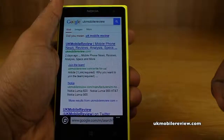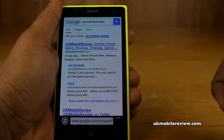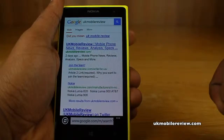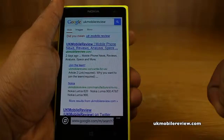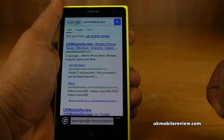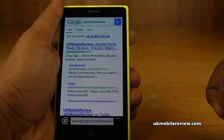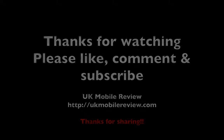And that's how to change the default search provider in Internet Explorer on the Nokia Lumia 1020 or any other Windows Phone 8 smartphone. Thanks for watching. Please like, comment and subscribe and check out the rest of our how-to guides.